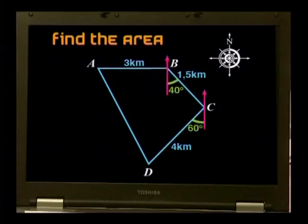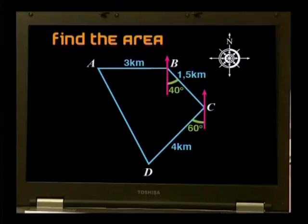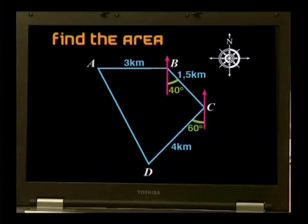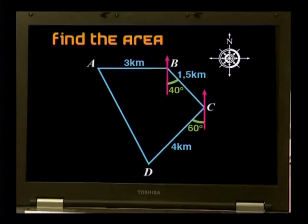Our first problem is to find the area in hectares of a piece of land from measurements provided by a surveyor. Here's the sketch that's been provided. The first fence extends from A to B, 3 km along a road which runs due east. At point B, a second section runs in a direction of 40 degrees east of south for 1.5 km to C. The third fence runs from C to D at an angle of 60 degrees west of south for 4 km, and the last fence joins D to A.